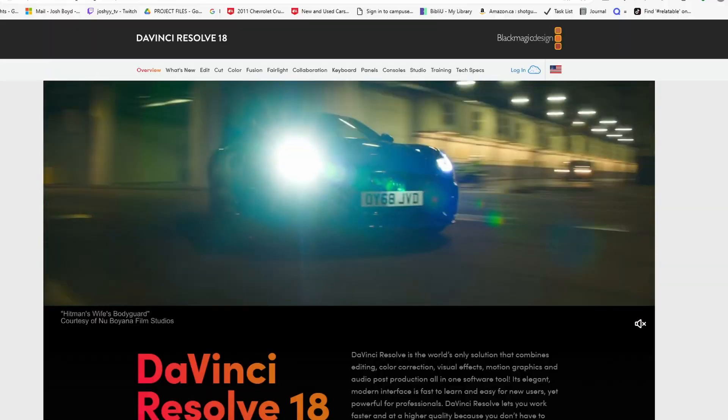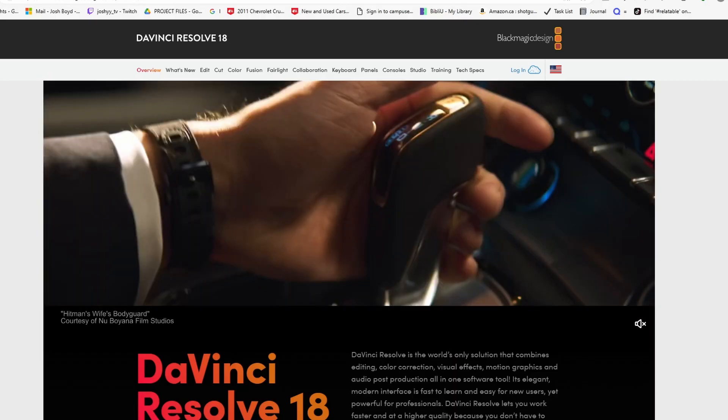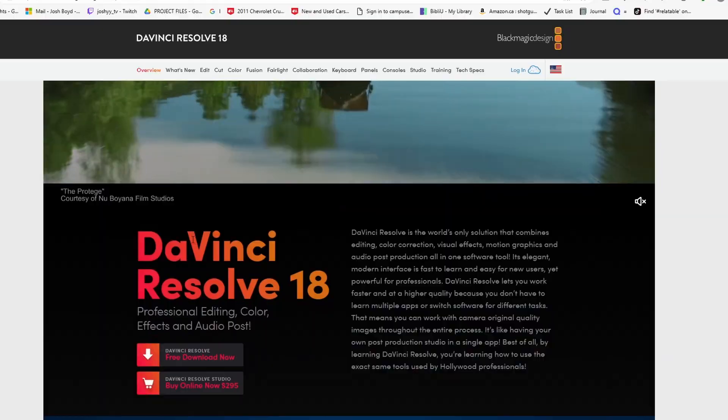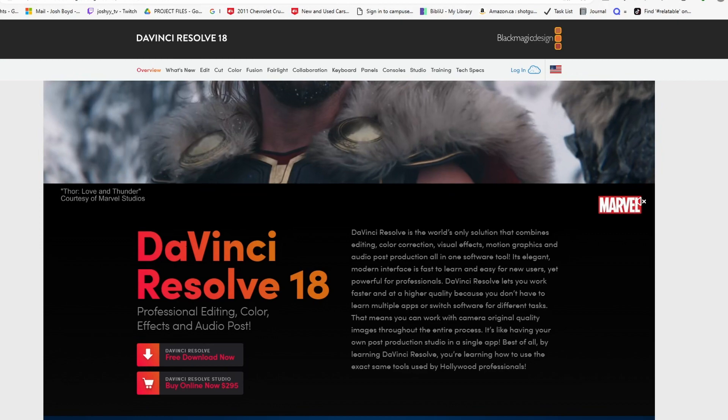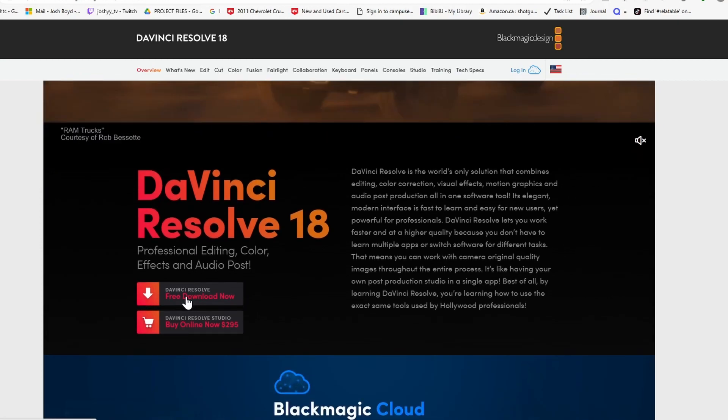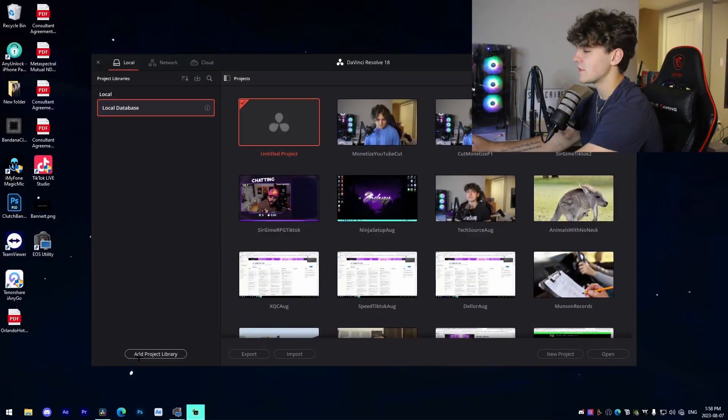The first step of this process is to actually install DaVinci Resolve. This could be easily done by literally just going to their website. I'll have the link down below in the description. Click on free download, put in your information, download it for free. If you have it already installed, I'll catch you inside the software in a second.